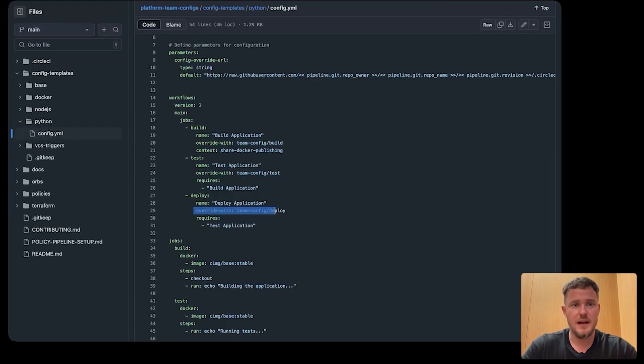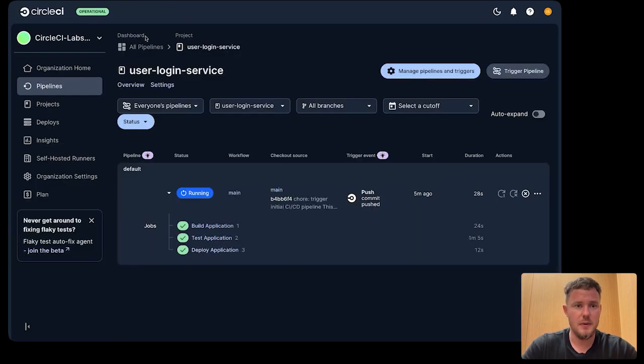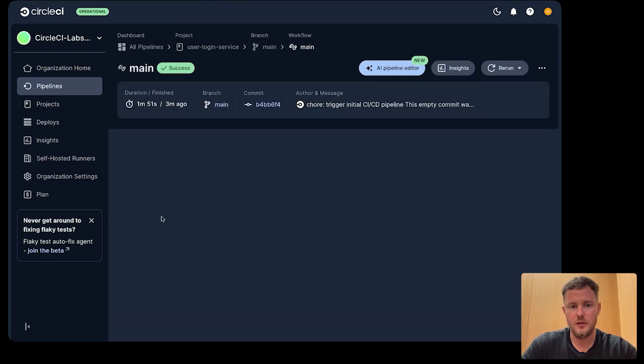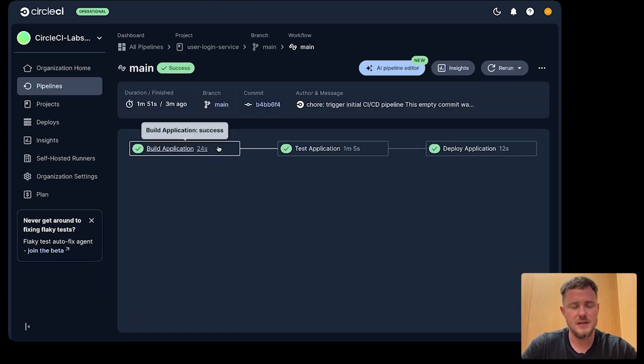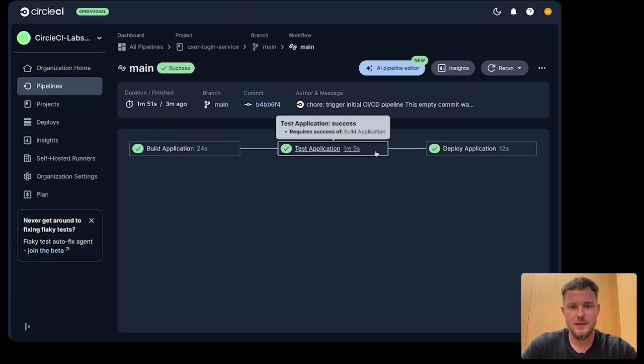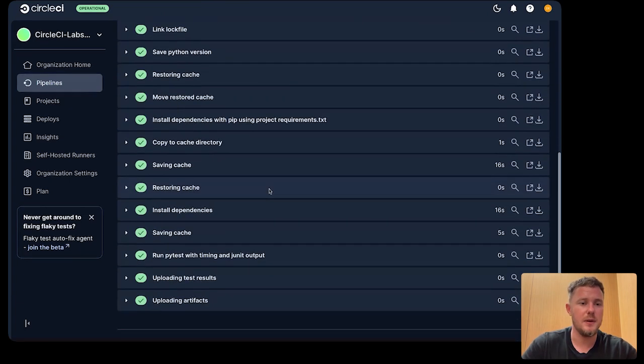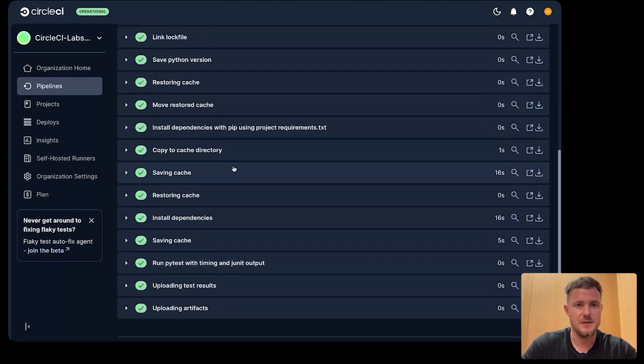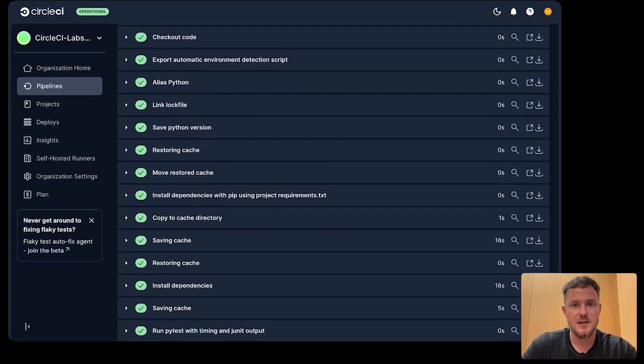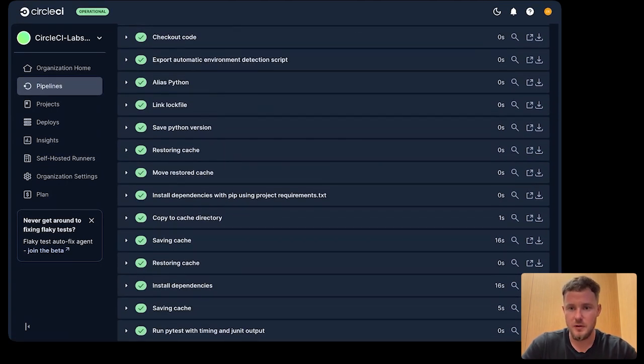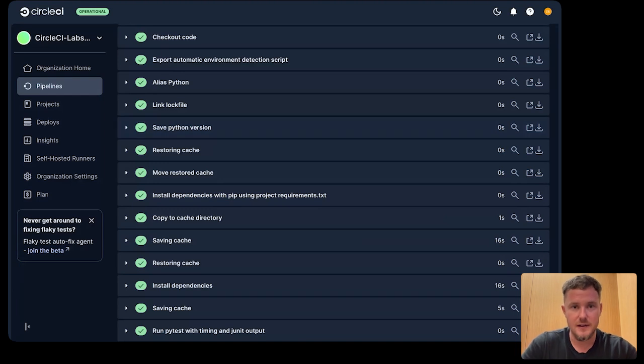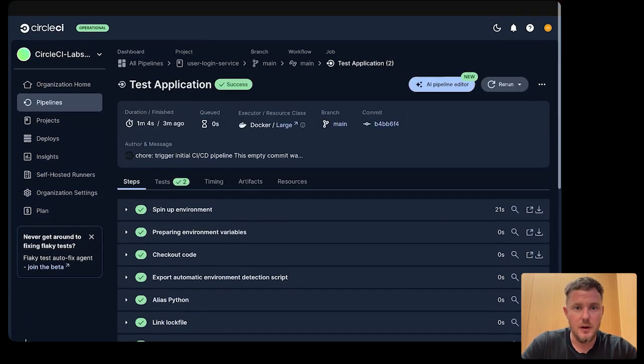Given that, if we jump back over to the CircleCI UI, what we'll notice in our workflow is that the build job, the test job now have some meaningful steps. These are the steps defined from that development repo that we just got to take a look at.